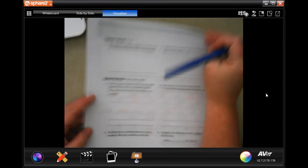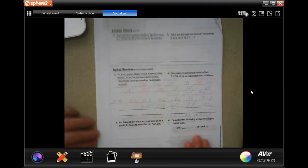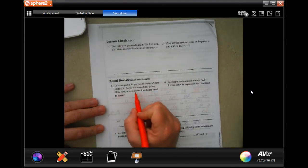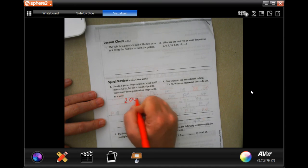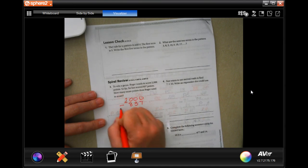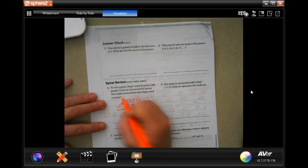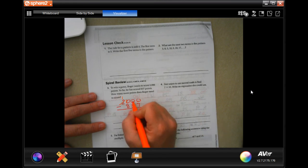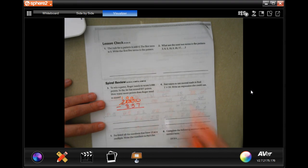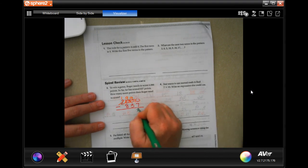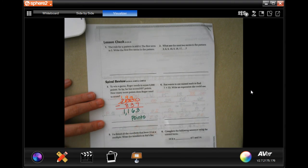On the back you're going to do the last lesson check of the chapter and the spiral review. To win a game, Roger needs to score 2,000 points. So far he has scored 837 points. How many more does Roger need? 2,000 minus 837 — none of those zeros can take away any of those numbers, so I need to borrow across: make that a 1, that a 10. Borrow again for a 9 and a 10, then again for a 9 and a 10. 10 minus 7 is 3, 9 minus 3 is 6, 9 minus 8 is 1, bring the 1 down — 1,163 points.